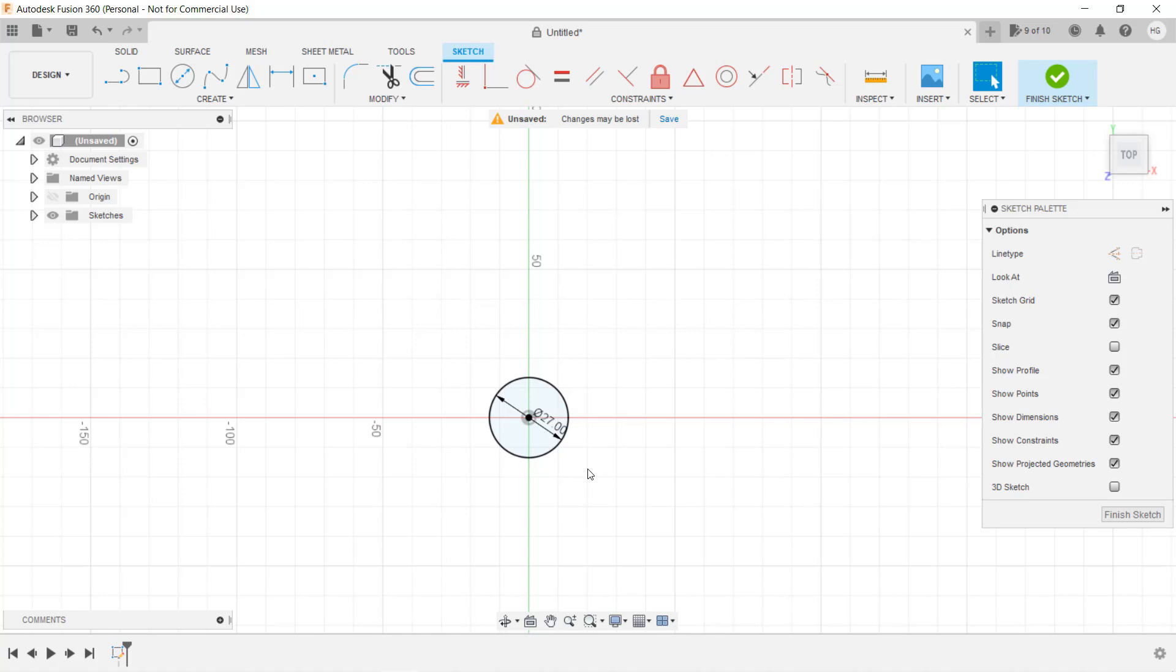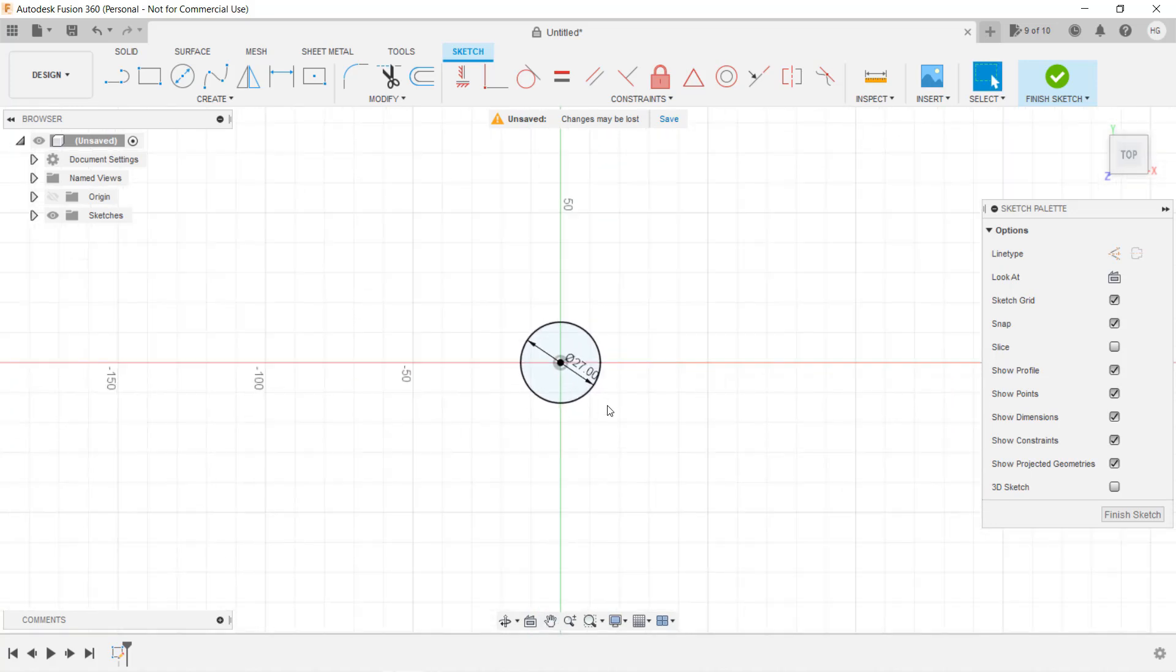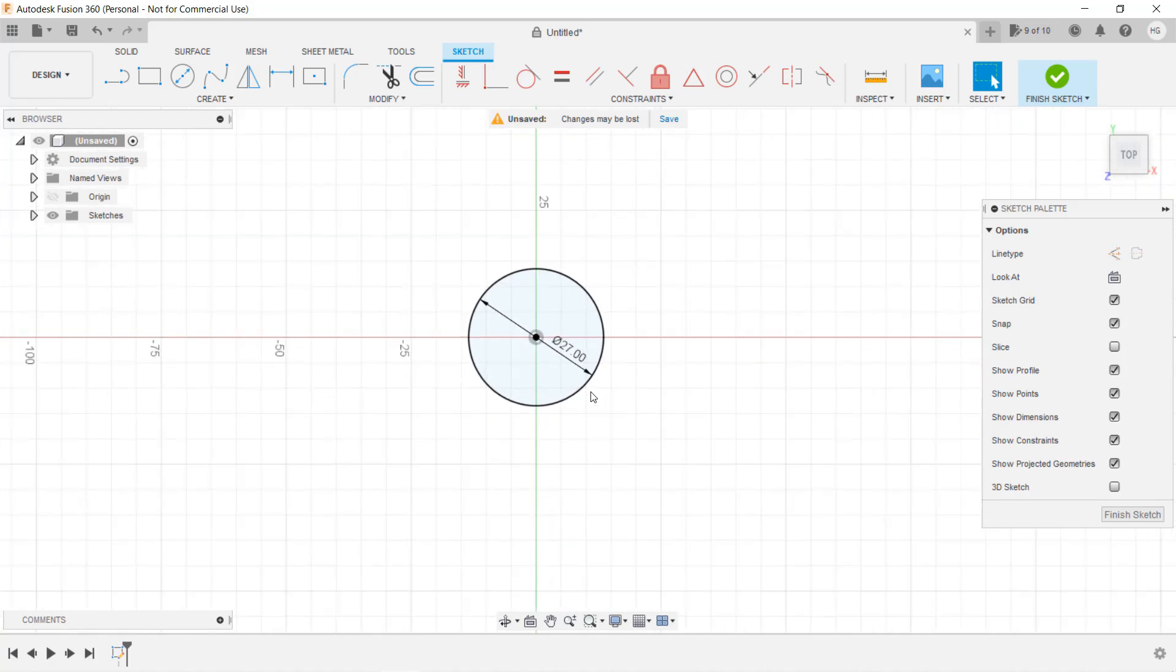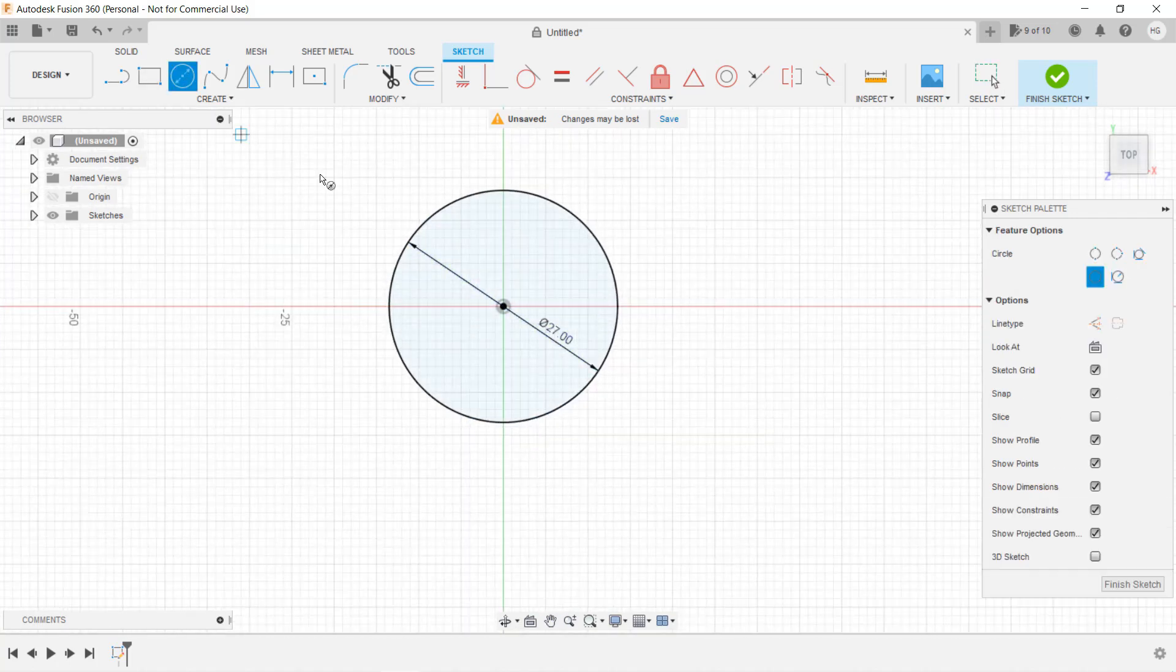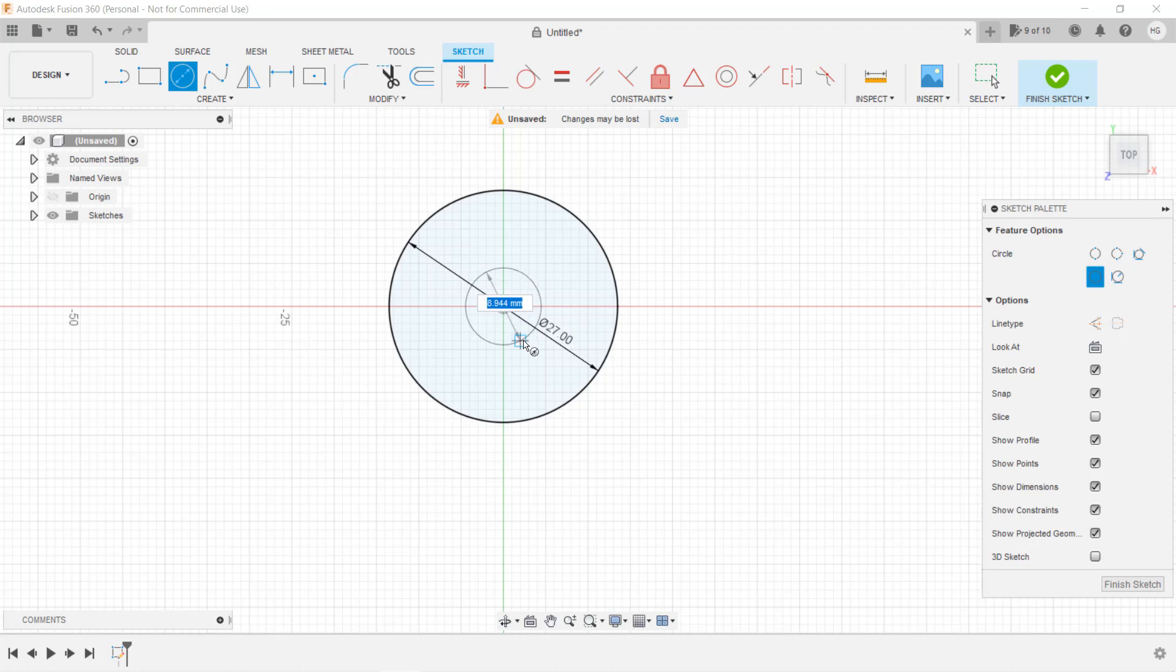Next, we will draw another circle for the shaft and it's 6.5 millimeters. Let's use the wheel on the mouse to zoom in a little closer. Draw another circle and enter 6.5.